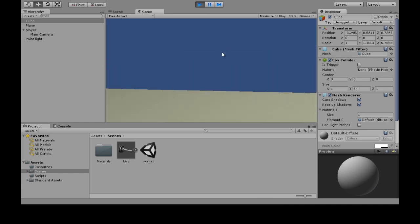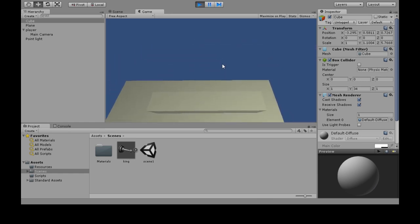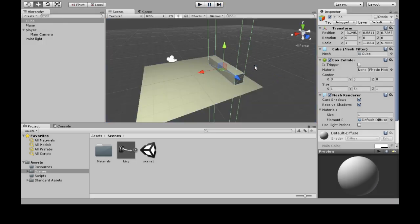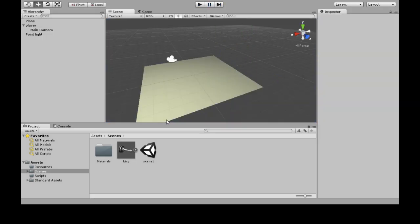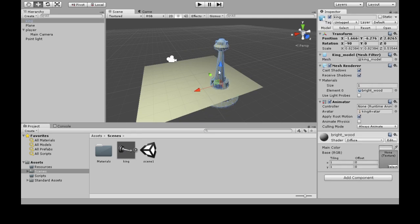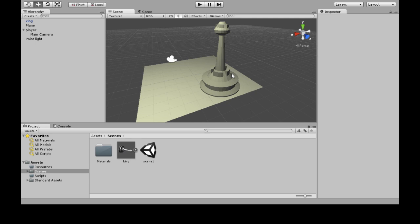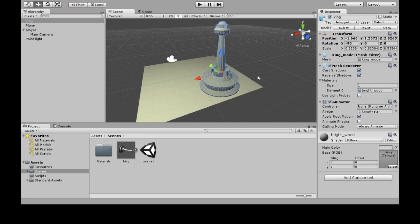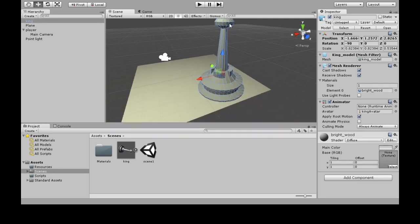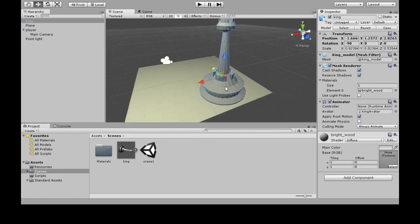Now the reason you do this is to simplify things. If you have a complicated model like this chess piece, if you want to collide with it, you don't want to take a look at every little piece because it'll be really complicated for a thousand of these to collide with each other.